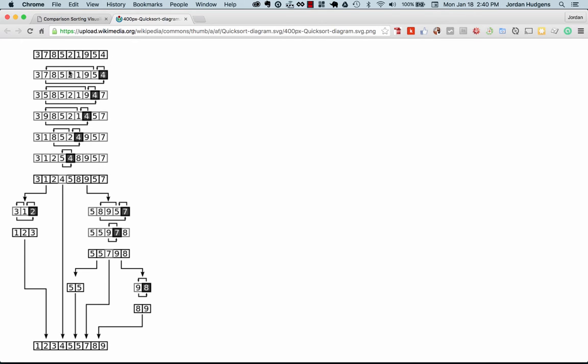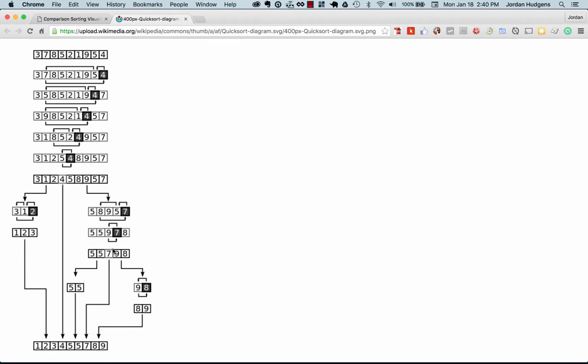We have 3, 7, 8, 5, 2, 1, 9, 5, and 4. The next step is you have a point called the pivot that gets selected. In this case, 4 is the pivot. From there it's going to be comparing everything inside of that pivot, moving down the line and sorting both sides.